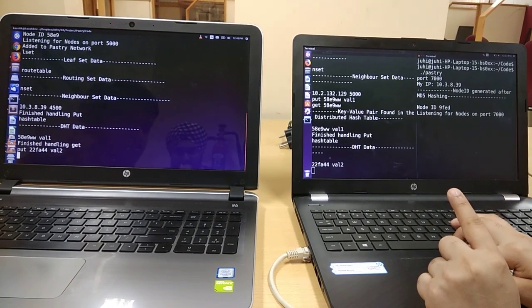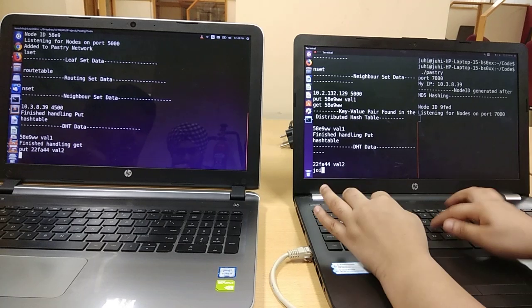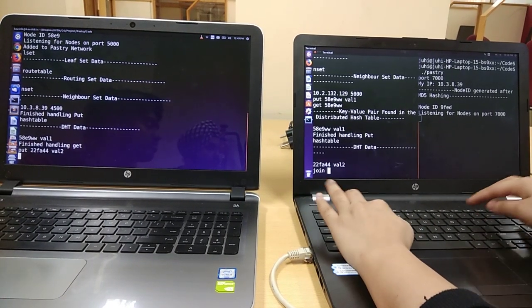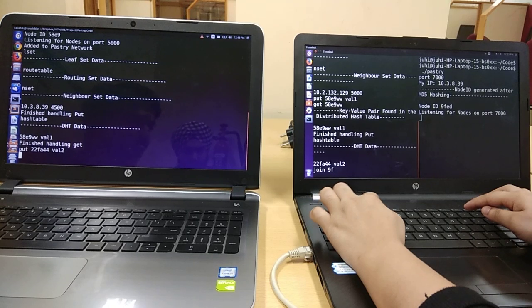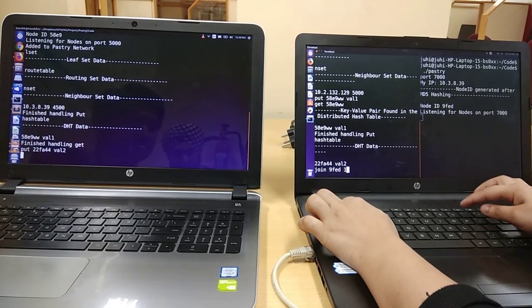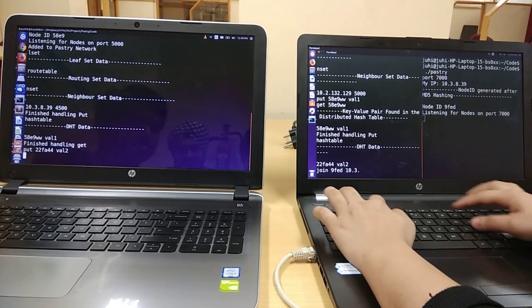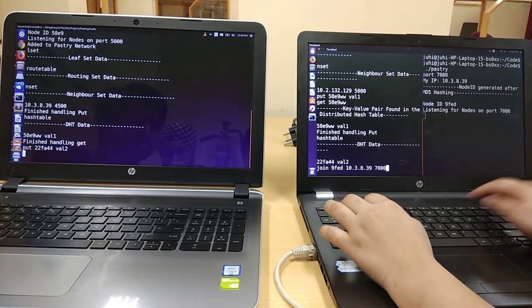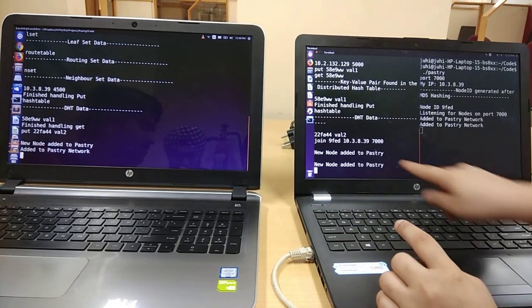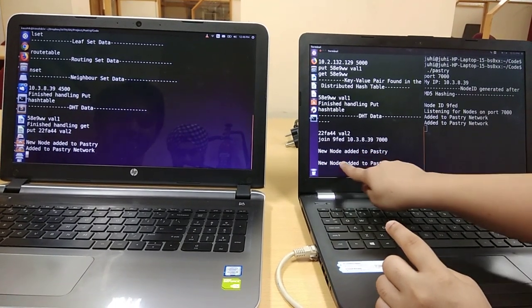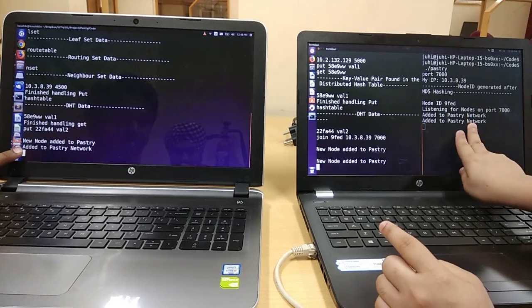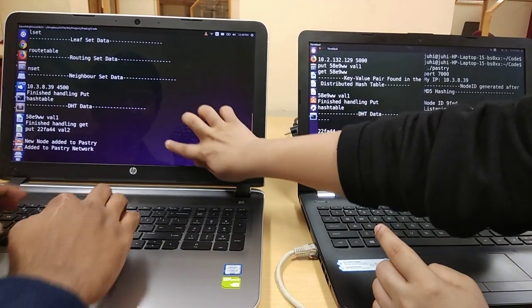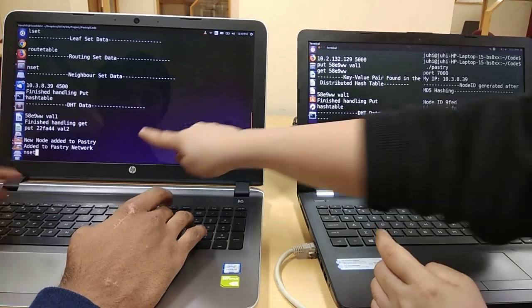If I try to join this node, it got added, it adds a new node to the pastry network. It gets the message that it is added to the pastry network and gets the message that new node is added.